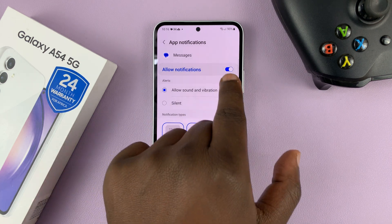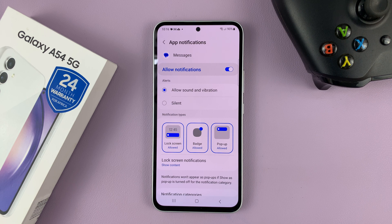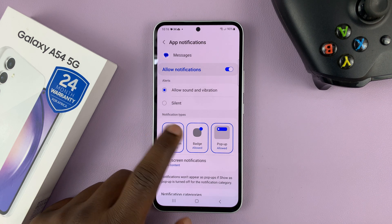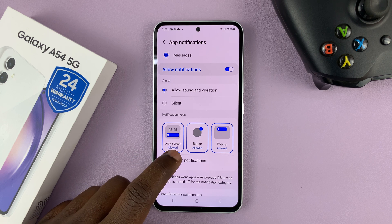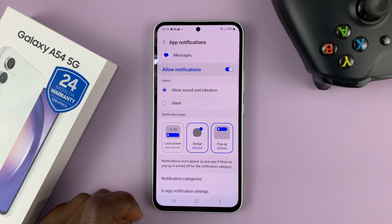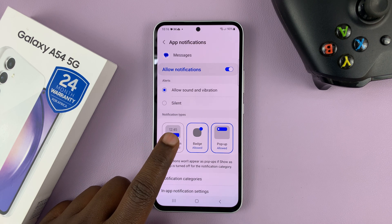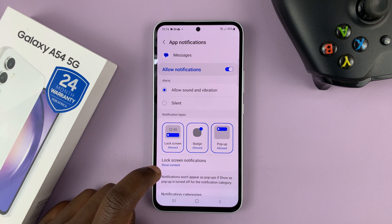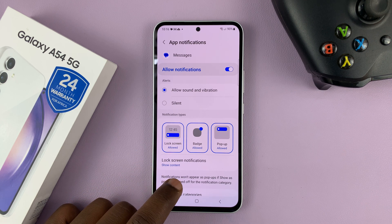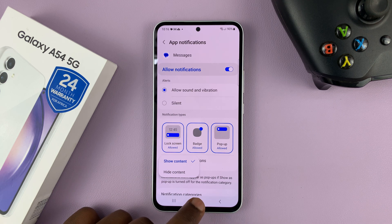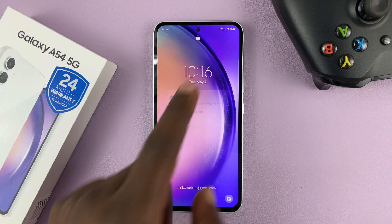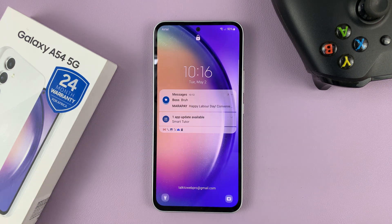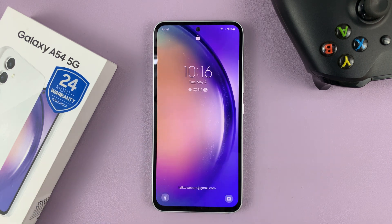First, make sure Messages notifications are enabled. Secondly, make sure notifications are enabled on the lock screen — it should be blue and say Lock Screen Allowed. If it's not, you won't even get notifications on the lock screen, let alone being able to read them. So make sure that is enabled. Then go to the bottom and choose Lock Screen Notifications — make sure it says Show Content. That's the only way you'll be able to get notifications on the lock screen for text messages and even read those text messages right from the lock screen.